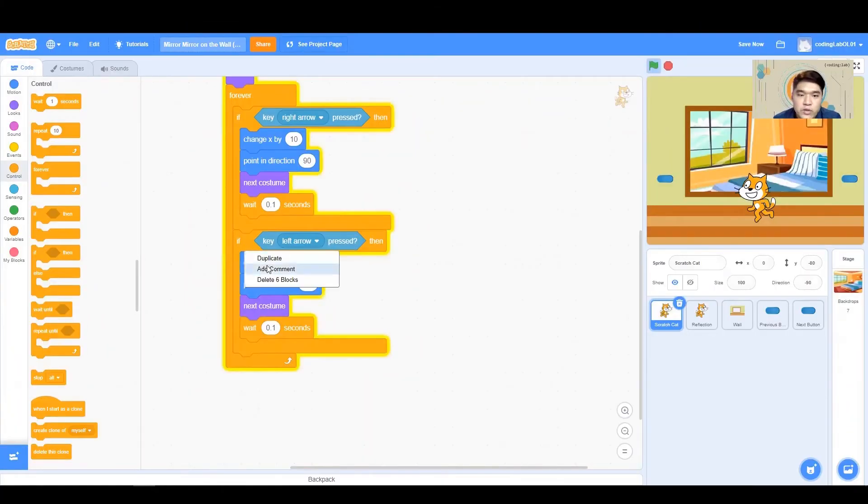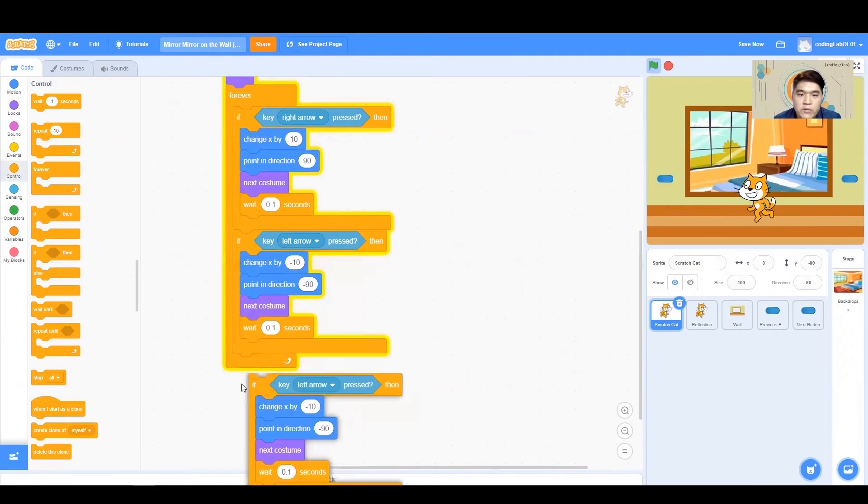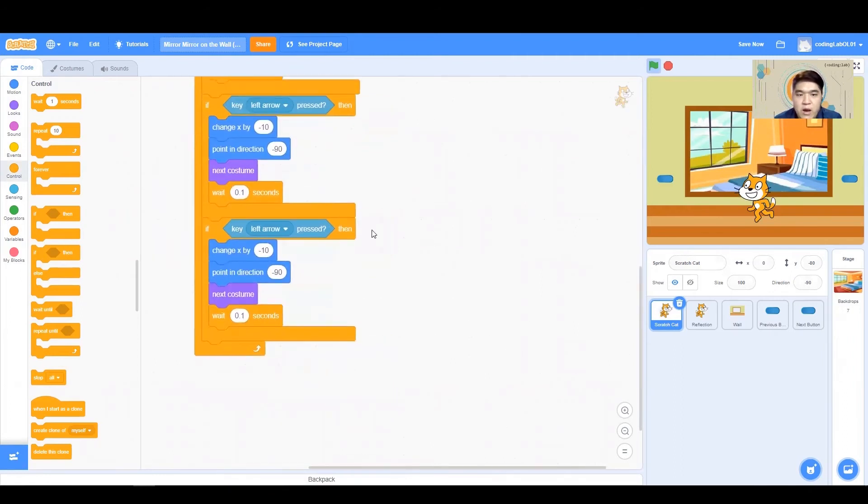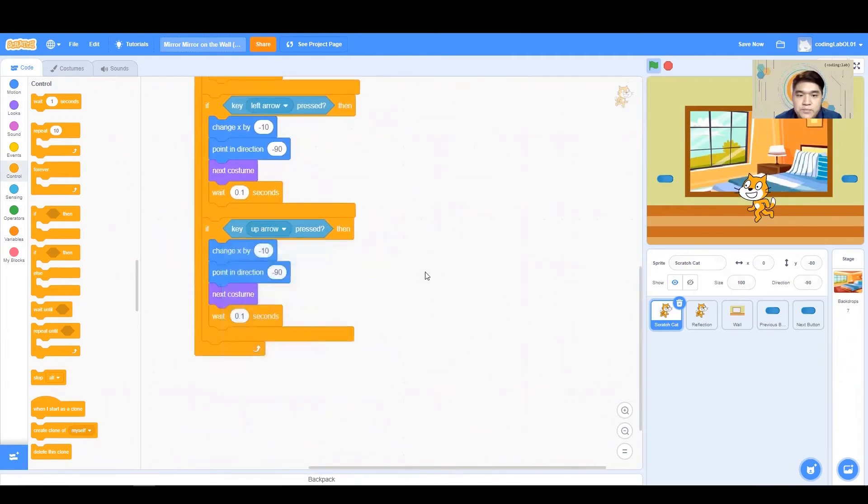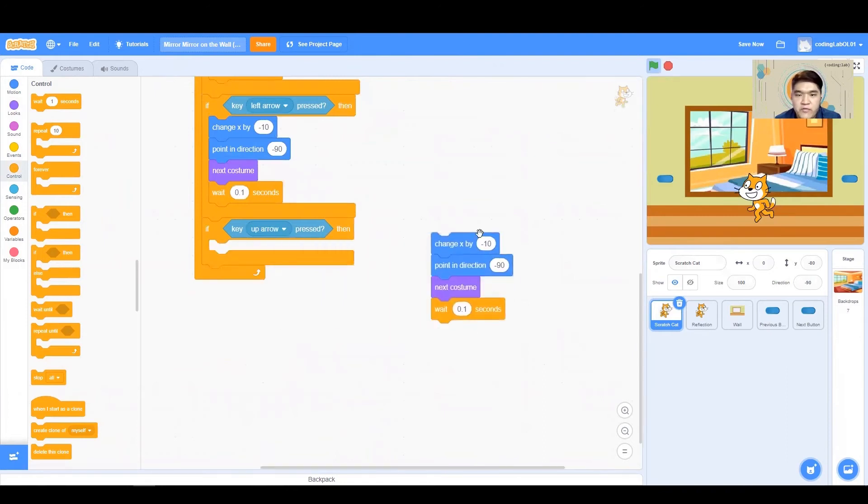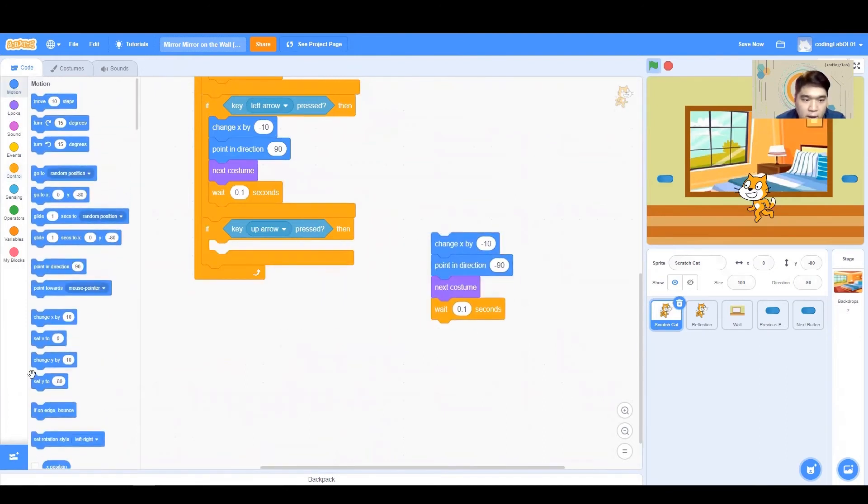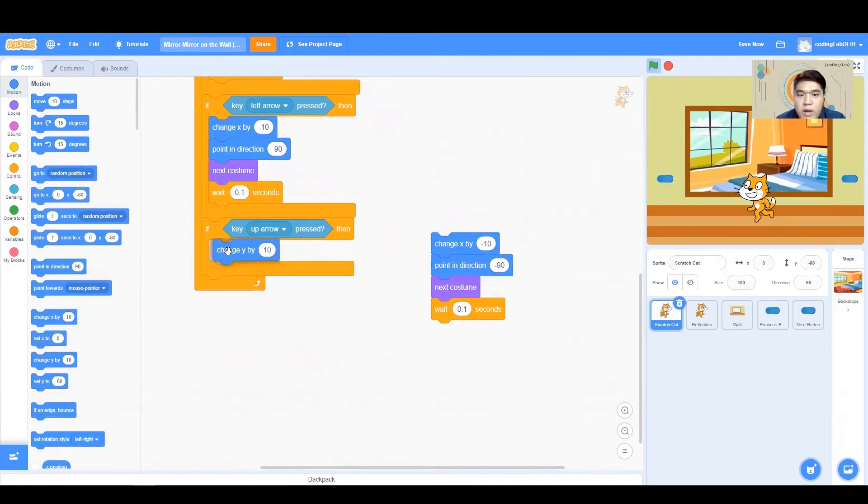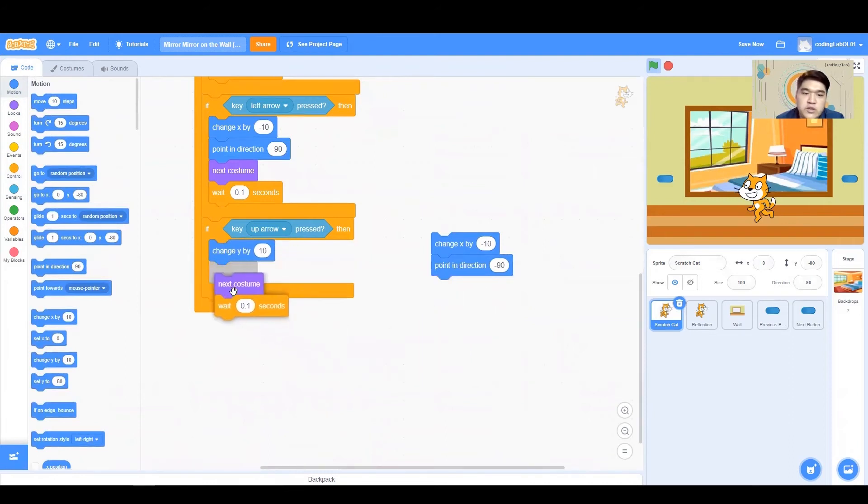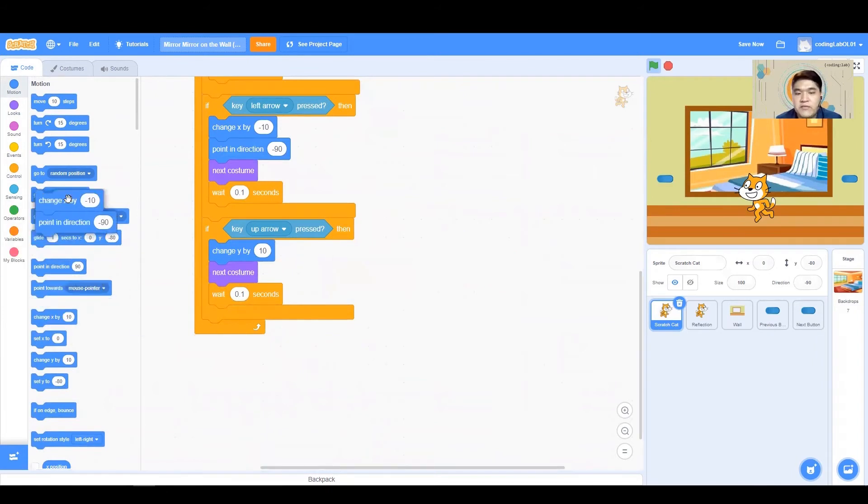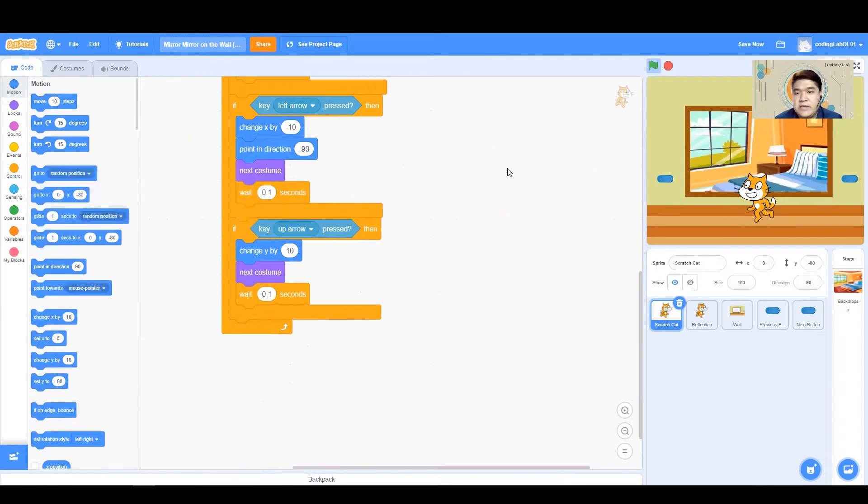Now, we also want to do for our moving up and moving down. However, when we press the up arrow, we shouldn't be changing our X anymore. We should be changing our Y. So we should be changing our Y, let's say by 10. Then we still want to be going to the next costume. And we still want to be waiting for 0.1 seconds. The rest is not needed.